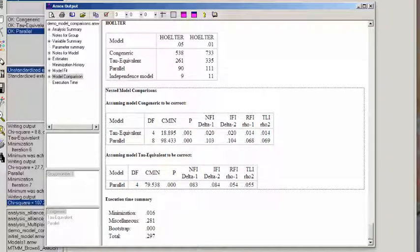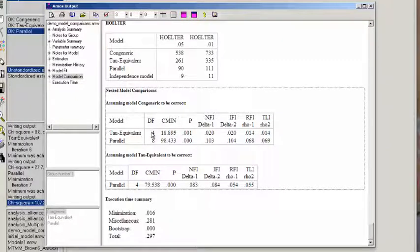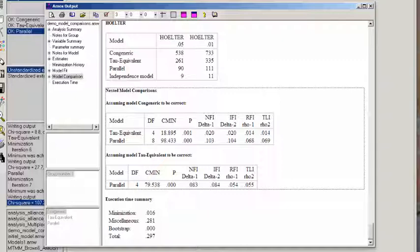And as we can see, the difference in the chi-squares was 18.895, and with four degrees of freedom, that's statistically significant. So what we say is the congeneric fits the data significantly better than the tau-equivalent.